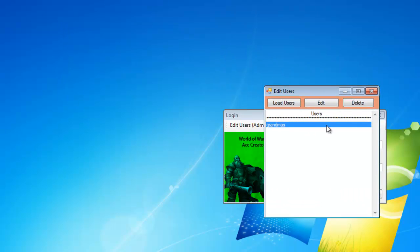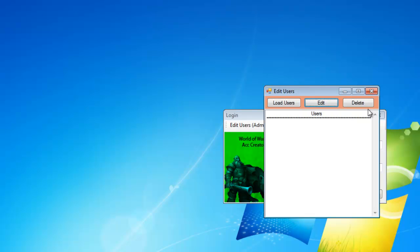You can delete the account like this. Just click it and then hit delete. Give it a second, let it reload the data, and it's gone.